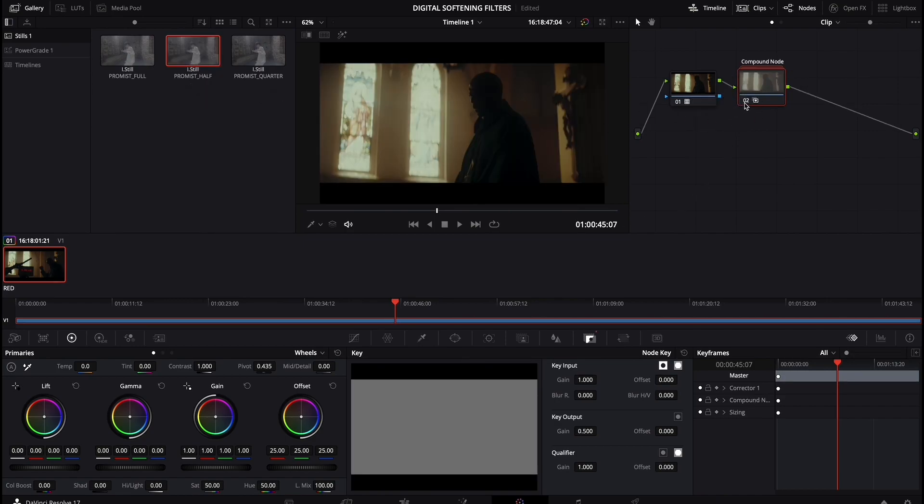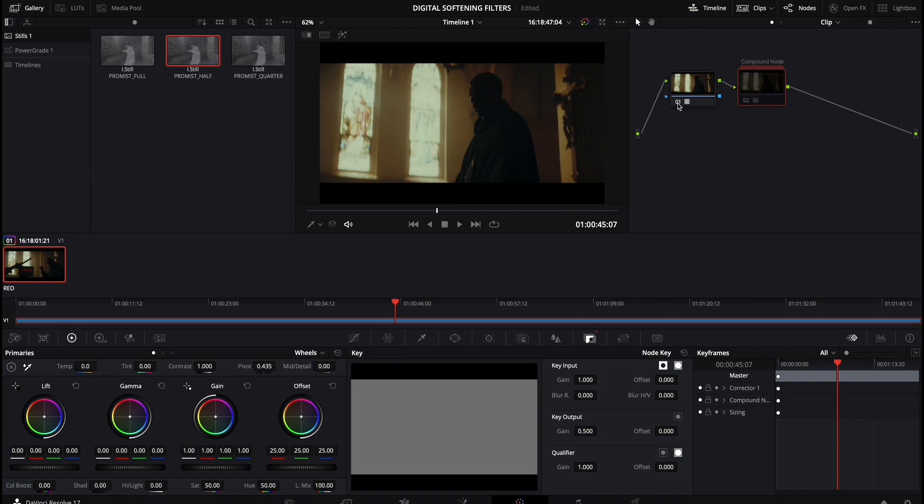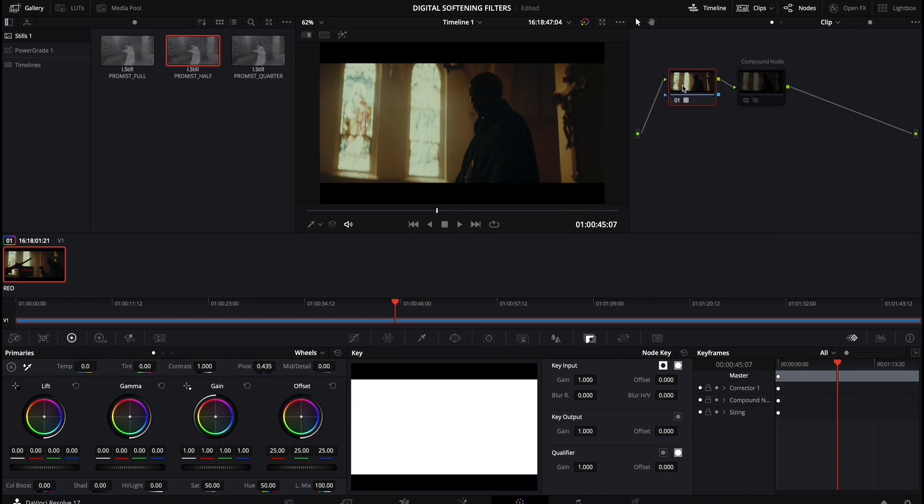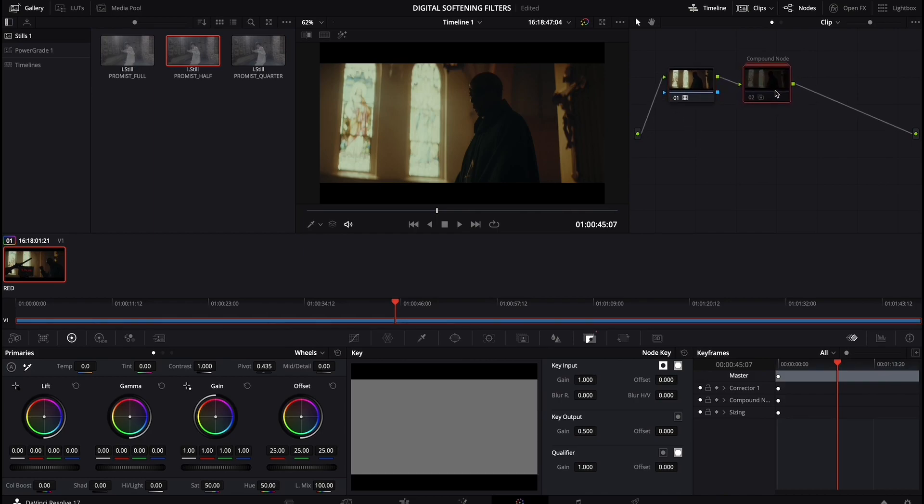you can see by just hitting this number is a great way to toggle it. You can see it's just applying to these highlights. So just to confirm, this is what the footage looks like when I brought it in. I added a quick grade just to kind of add some contrast and saturation. And this compound node,